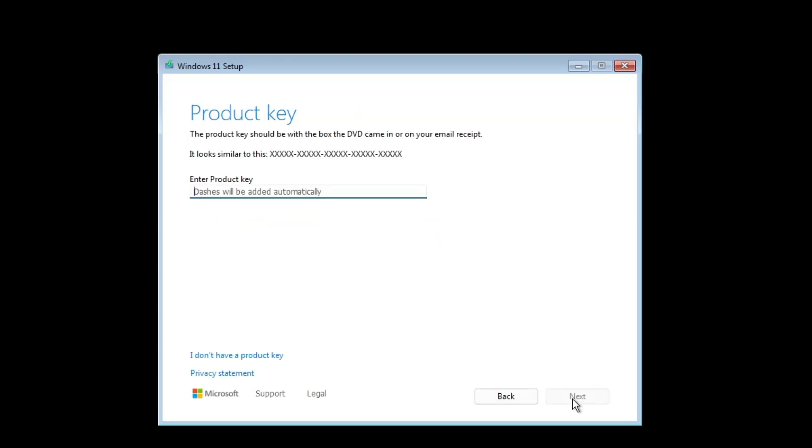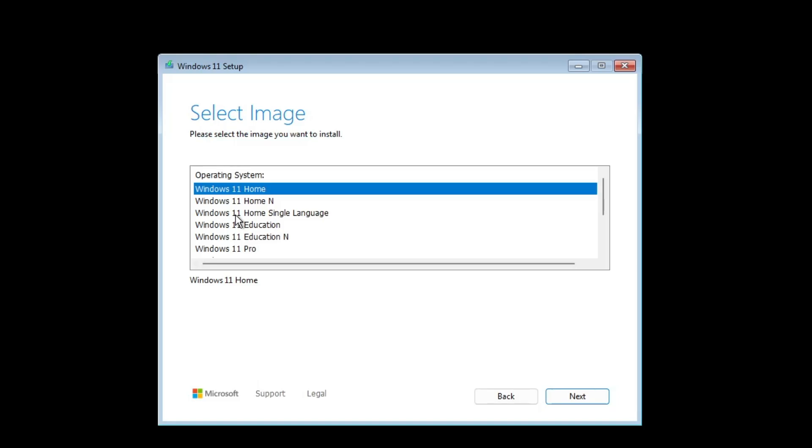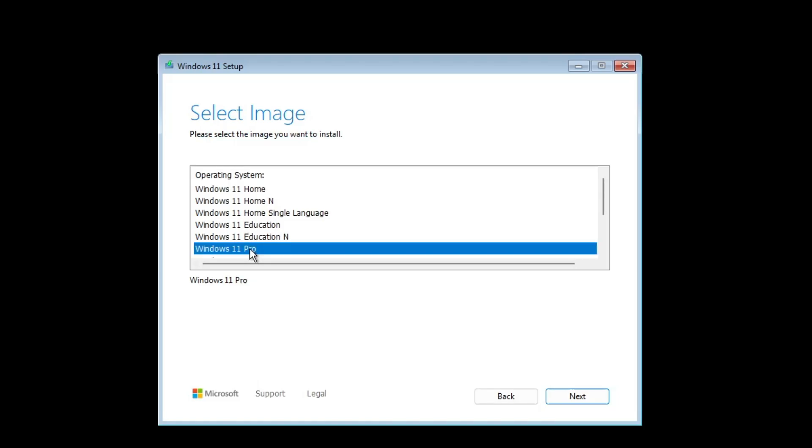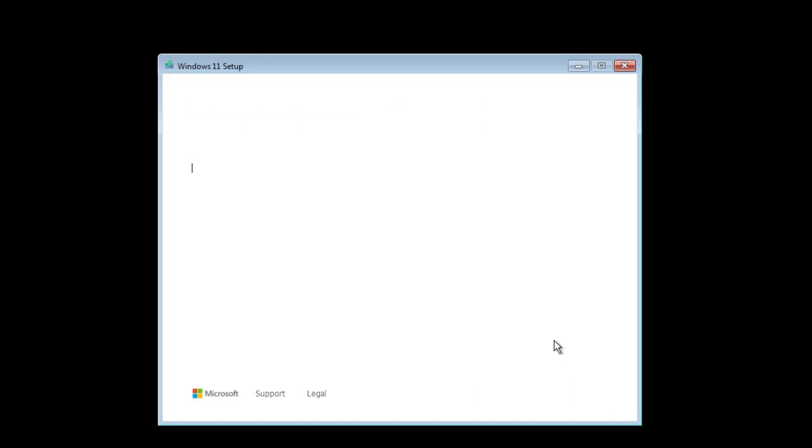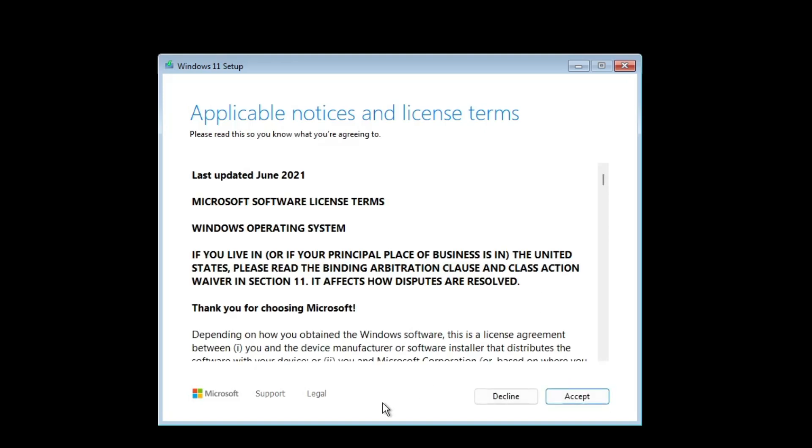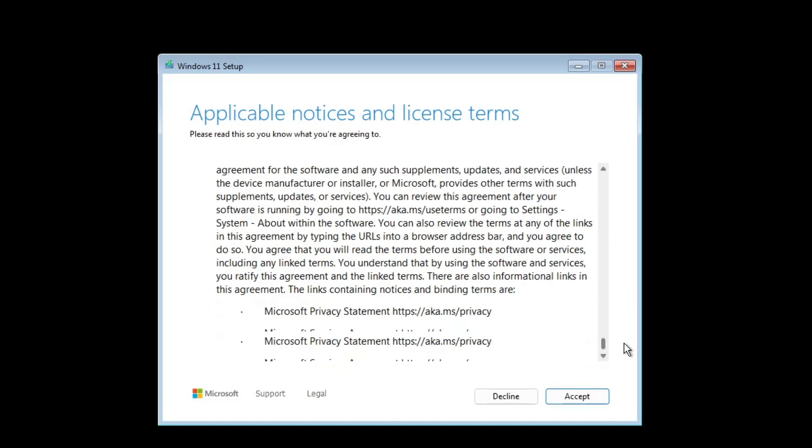Now it will ask you the product key. If you have the product key, then you can enter it, or click on I don't have a product key. Here you have to choose your Windows 11 version. I will be choosing Windows 11 Pro. If you want to go with any other version like Home or Education, then you can select that. Select it, click on next, then you have to scroll down and accept the terms.